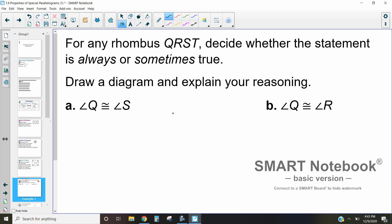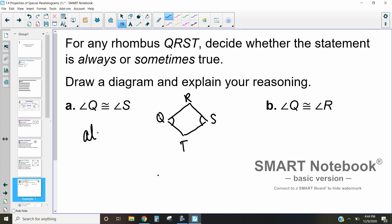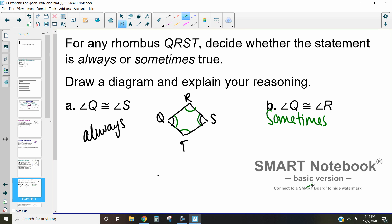I'll draw a rhombus with vertices Q, R, S, and T. We need to decide whether angle Q is congruent to angle S. We know that in a rhombus opposite angles are always congruent, so this is always going to be the case. Our other question asks if angle Q is congruent to angle R — that is sometimes true. For those to be equal, all four angles would have to be 90 degrees, meaning we'd need a square.